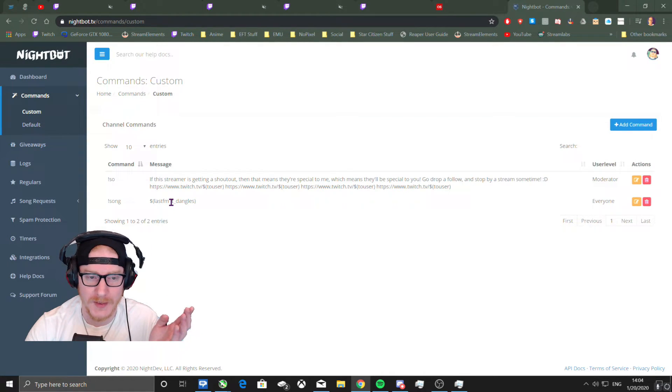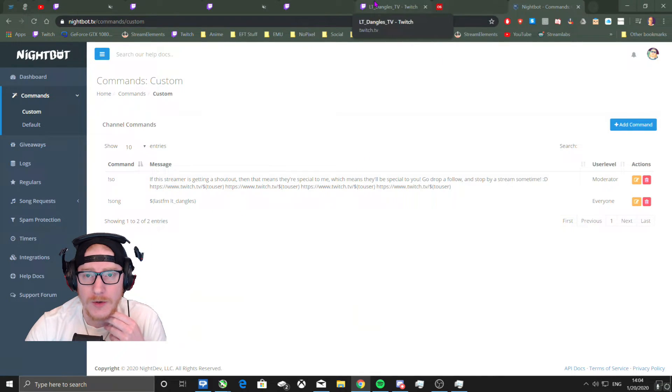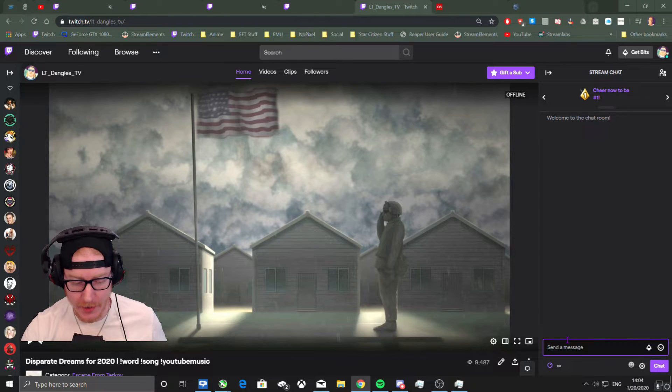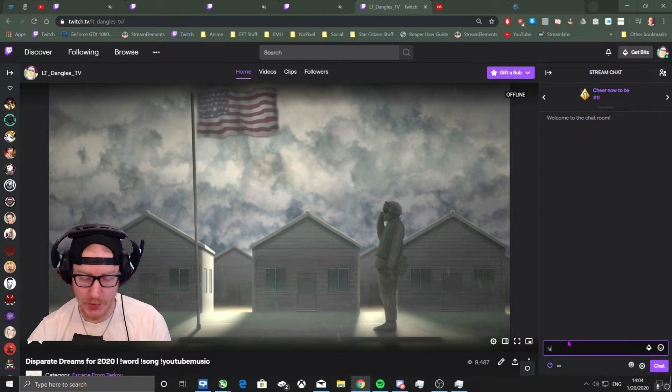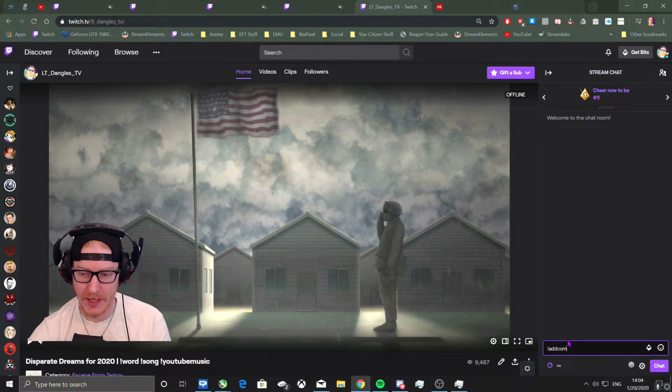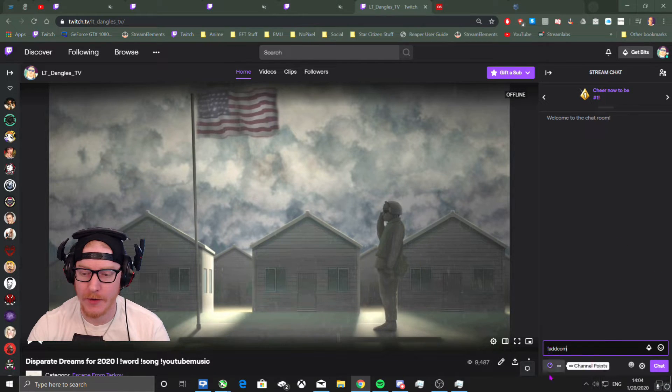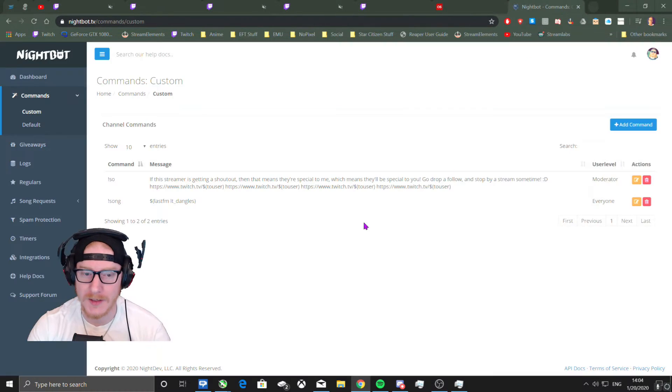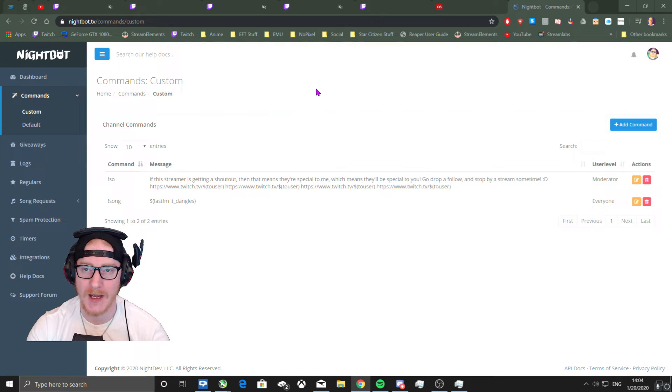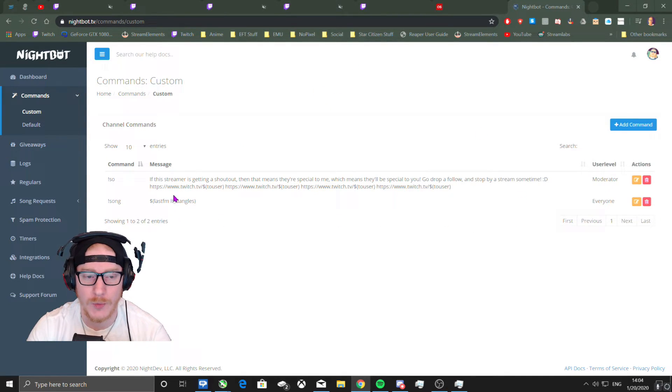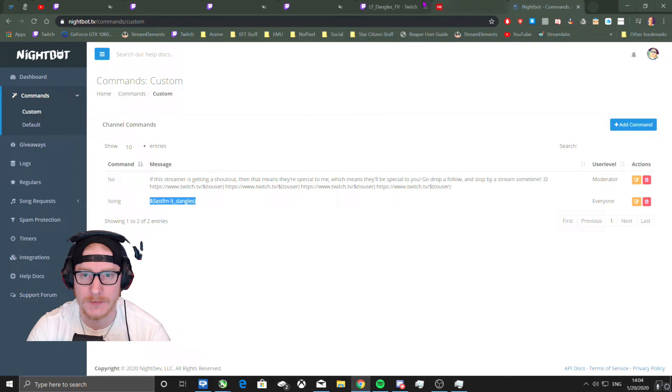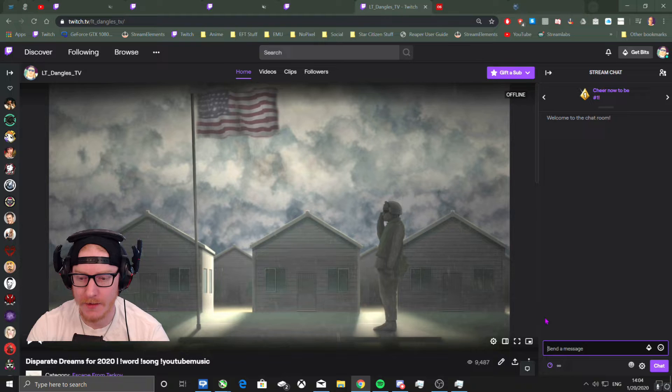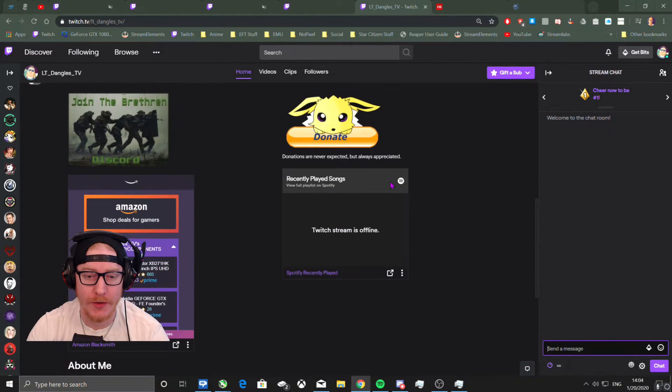So my Twitch name is LT underscore dangles underscore TV, but Last.fm is just LT underscore dangles. Or you can go into your chat and do like exclamation point add com and do it that way, but I think it's easier just to do this because doing the add com is more technical I think.